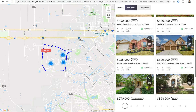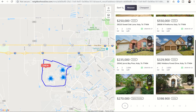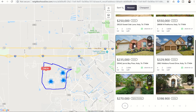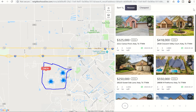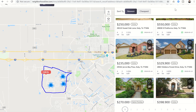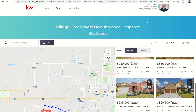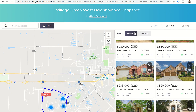Those of you that have used Redfin before are going to recognize this layout because it is very similar. We know that clients enjoy it, and as Josh and the team said, they were inspired by that layout and chose to make one very similar.